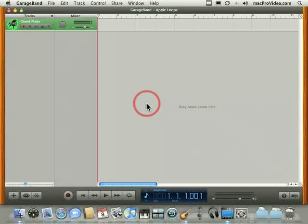And GarageBand ships with a whole bunch of Apple loops. And it's really easy, if you're not as musically inclined as you'd like to be, to create a very convincing musical arrangement just using Apple loops.